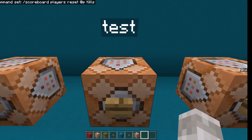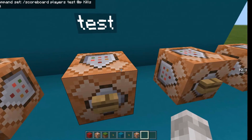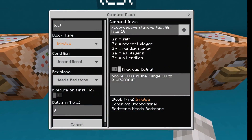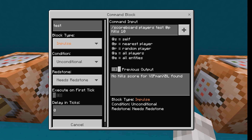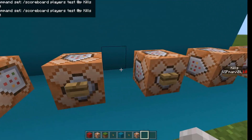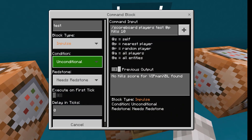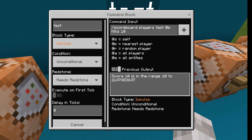Next, to be able to test if a player has an amount, it's /scoreboard players test, the player's name or @p, and then the amount you want to test — this is the low amount, because it will test from that amount to a higher amount unless you specify a certain upper value. As you can see, it will test in the command block or in the chat. In this case it says no kill score for VIP man YT found because I reset my score. So if I add 10 score and hit the button again, it will say the score for the player is in the range 10 to the maximum value for a scoreboard objective.